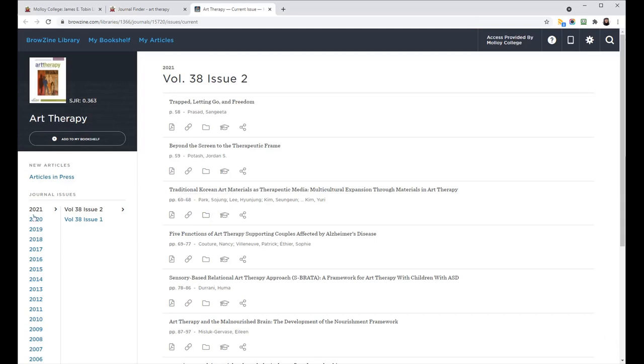And in BrowZine, anything that is highlighted blue for years, volumes or issues, those are things that the library currently has access to.